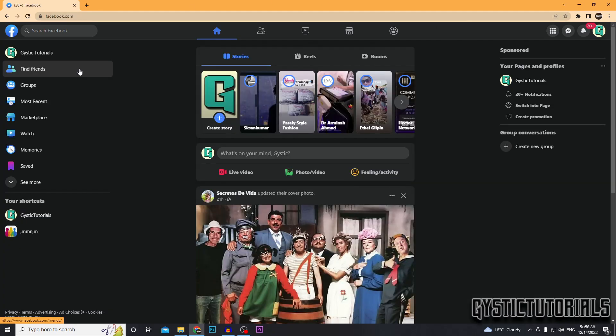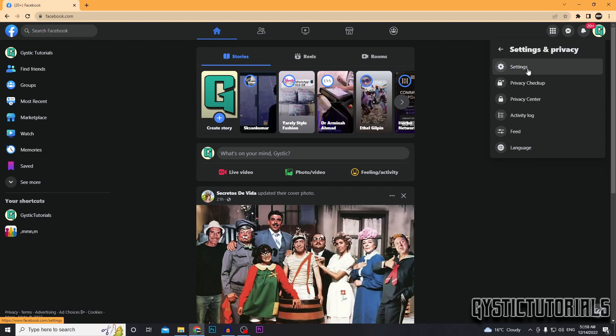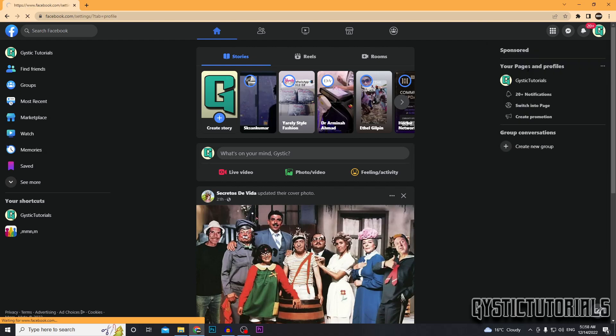Or for some reason, if that doesn't work, what you can do is click on your profile on the top right, click on settings and privacy, go to settings.